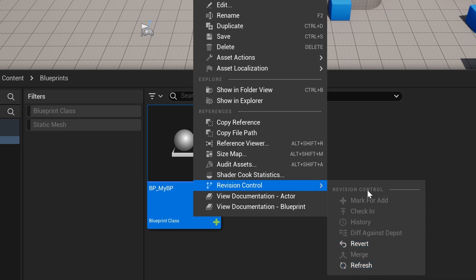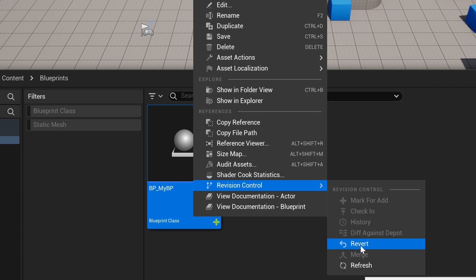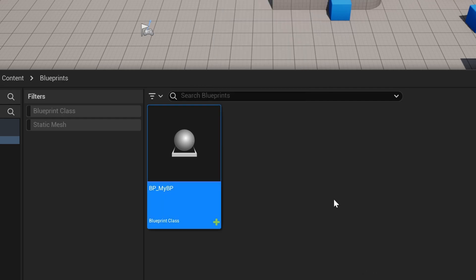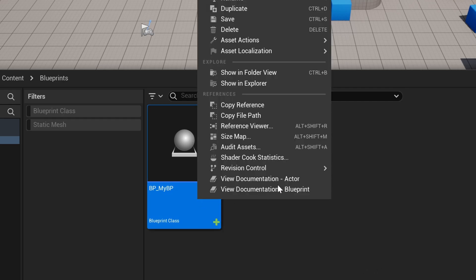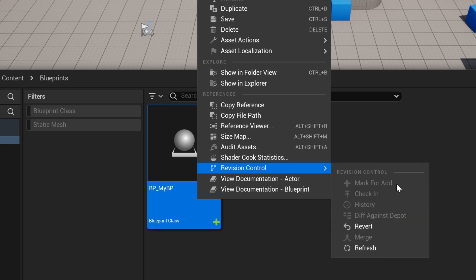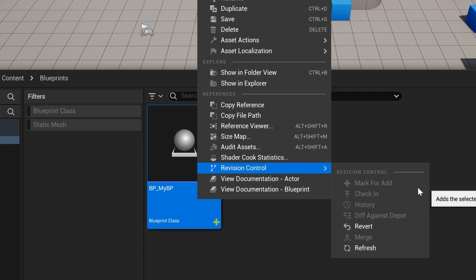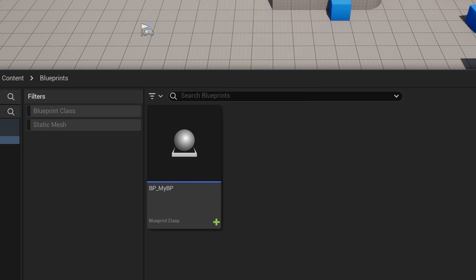On revision control we have: revert, refresh, check-in, check-out. This is basically the panel you're going to use per file in your project. You could revert a file and it will go back to its original state. You can also refresh if someone on your team has updated the file. I don't believe you can check files out with GitHub though, which is a downside.